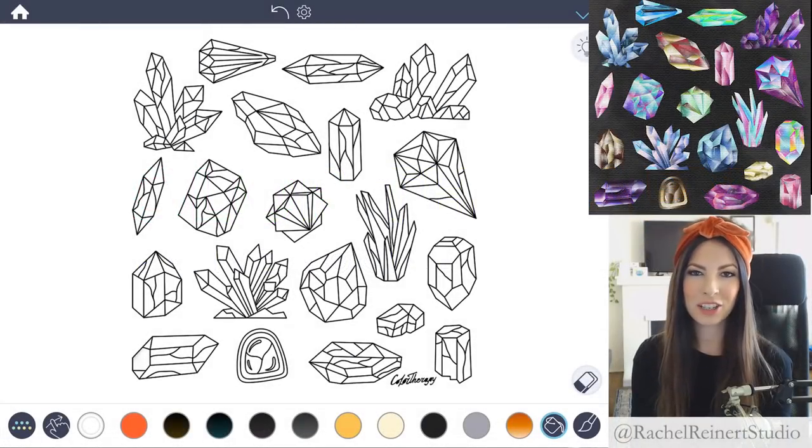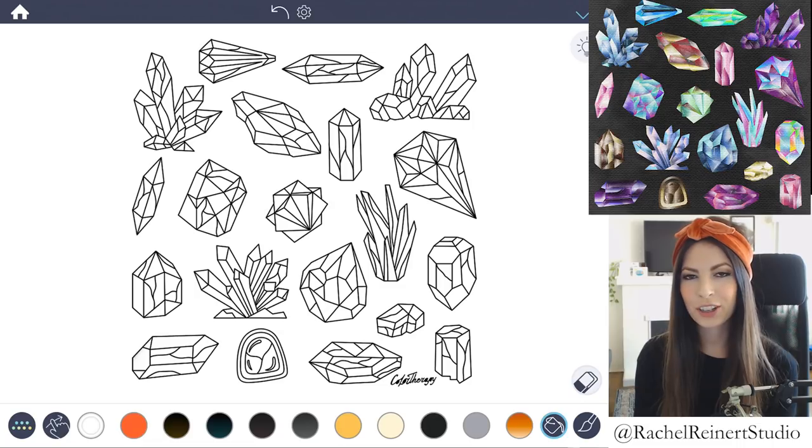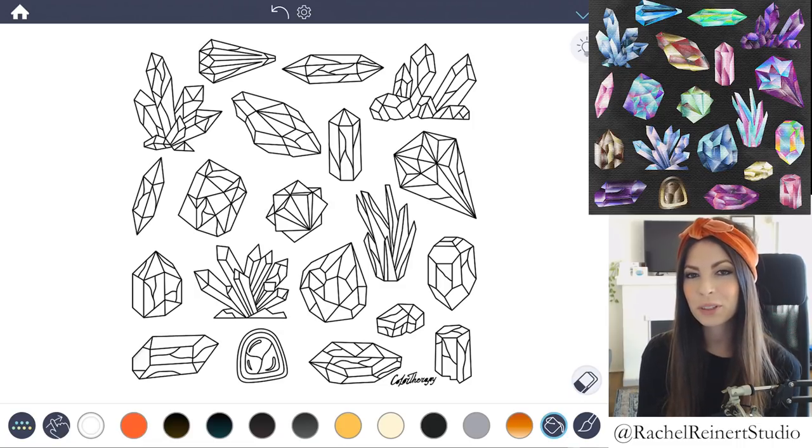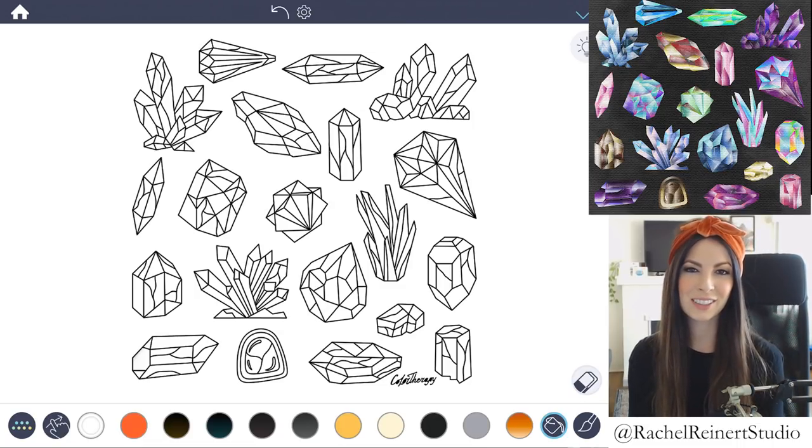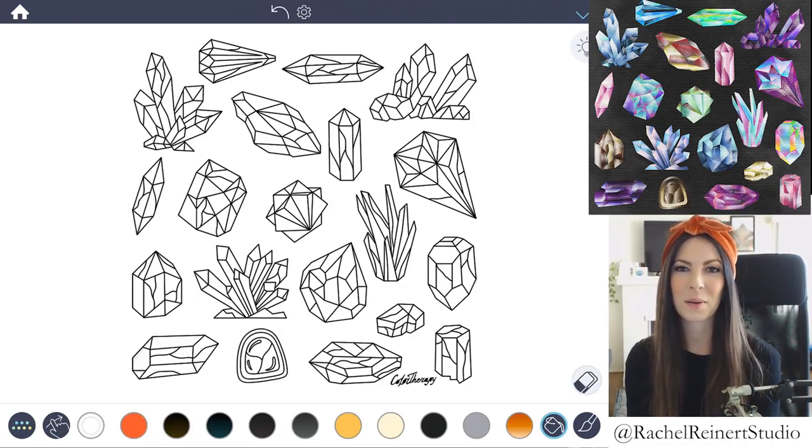Hey everyone, I'm Rachel, and today I want to show you how to create colorful and realistic crystals using the Color Therapy app.